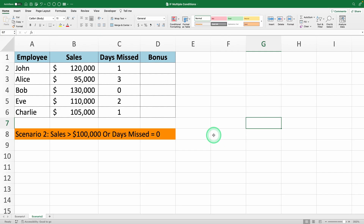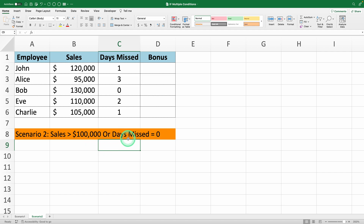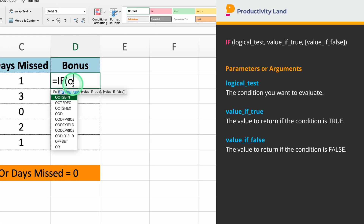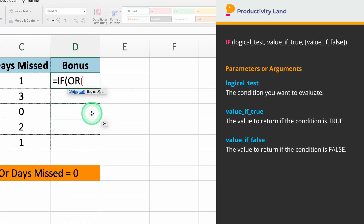In this second scenario, we want to give a bonus to employees who either have sales greater than $100,000 or missed 0 days of work this month. We'll use the OR function inside the IF function for this scenario. The OR function allows us to check multiple conditions where only one needs to be true, unlike the AND function in which all conditions must be true.